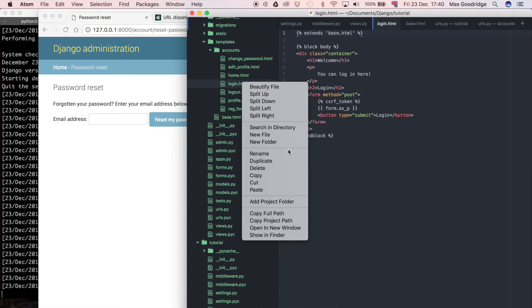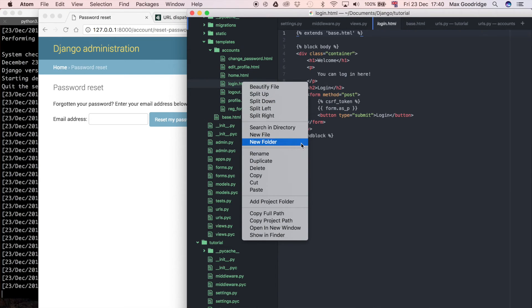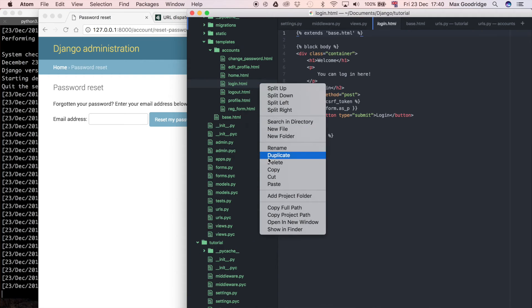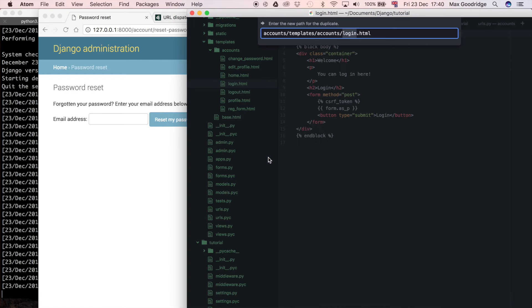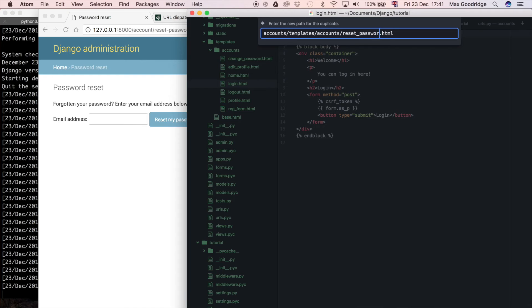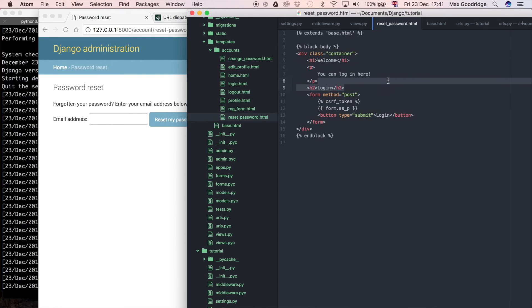At least for now, we don't want to get too complicated with styling and stuff like that. It's just going to be more functional rather than beautiful. So I'm just going to duplicate that. And I'm going to call it reset password.